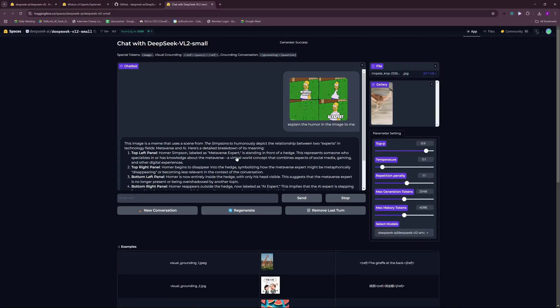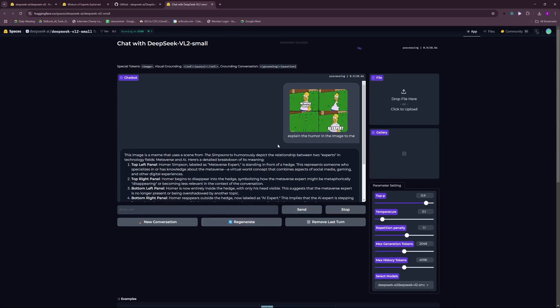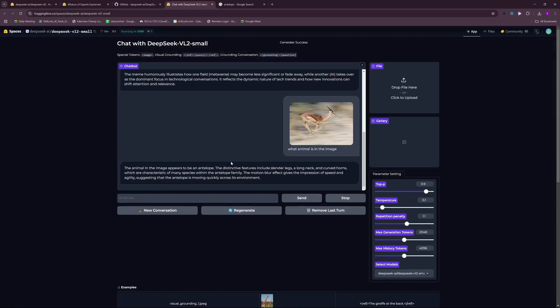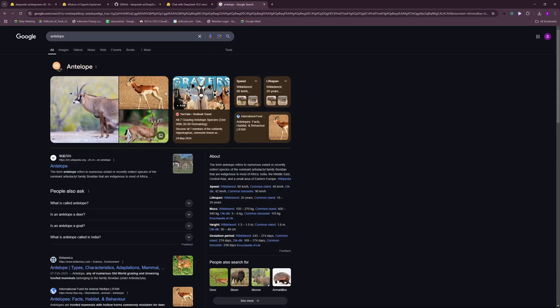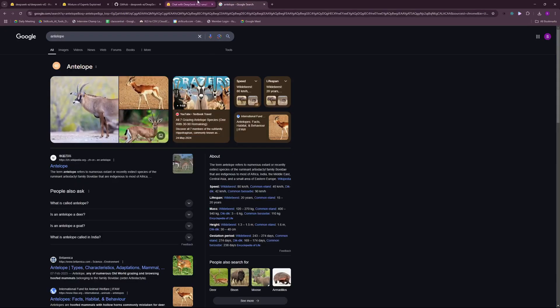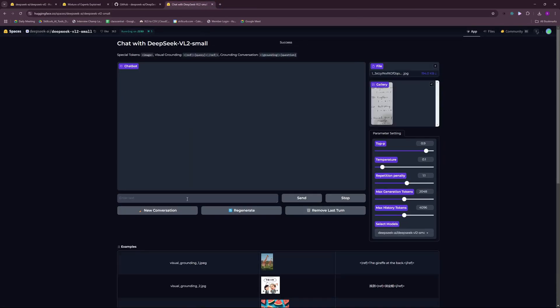For the second test, I wanted to find out what kind of animal there is in that image. This image is kind of blurred, so I'm just going to ask what animal is in the image and let's see how powerful the vision capabilities of DeepSeek VL2 small are. There you go, you have the results. It is an antelope and if I can show you, yes it is an antelope.